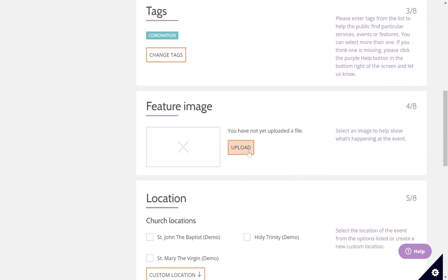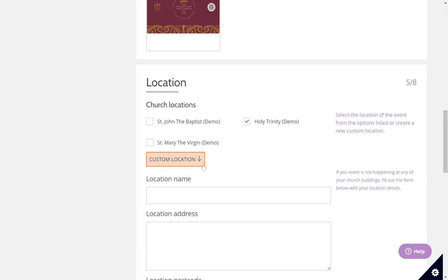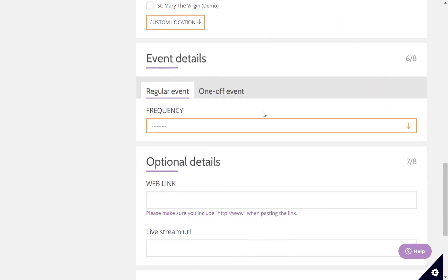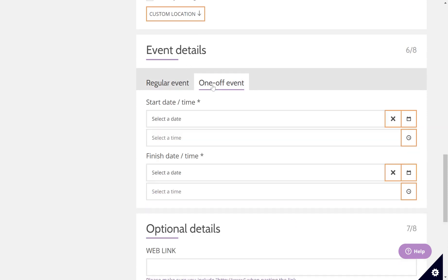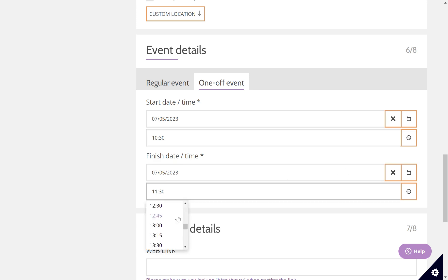I'm going to upload the same image as before. You now need to select where your service or event is happening. If it's happening at one of the churches in your benefice, you can simply click on that and it will automatically populate with the address of that church. Or as before, you can add a custom location. Scroll down to event details — again, this is a one-off event for the coronation, so I'll find the date, type in the time 10:30, and then amend my finish time because it's going to be longer than the predetermined hour — going till two o'clock.